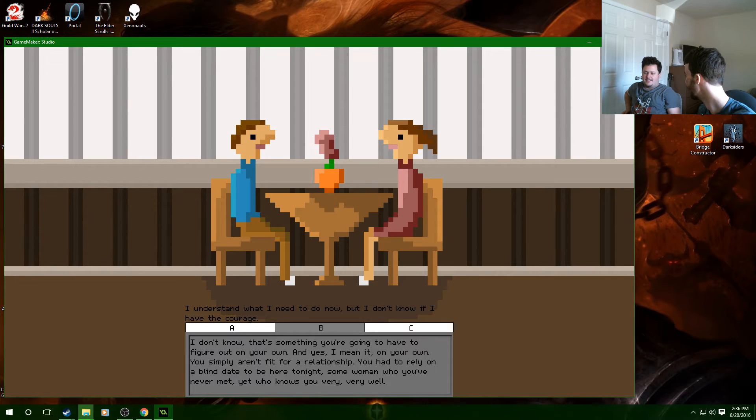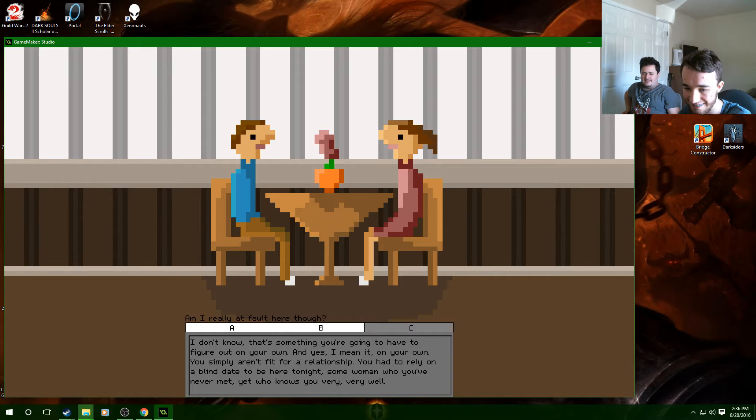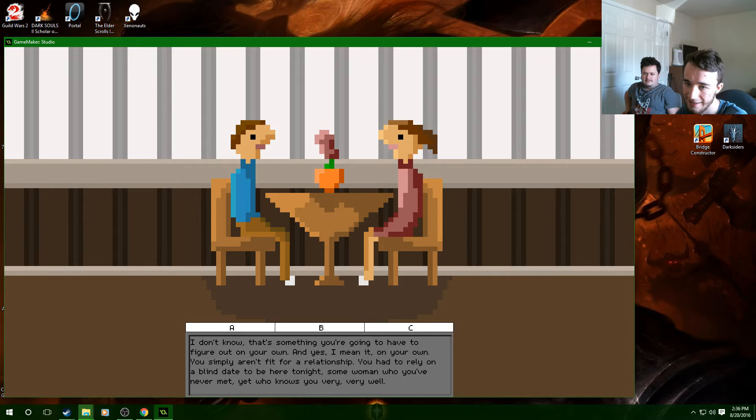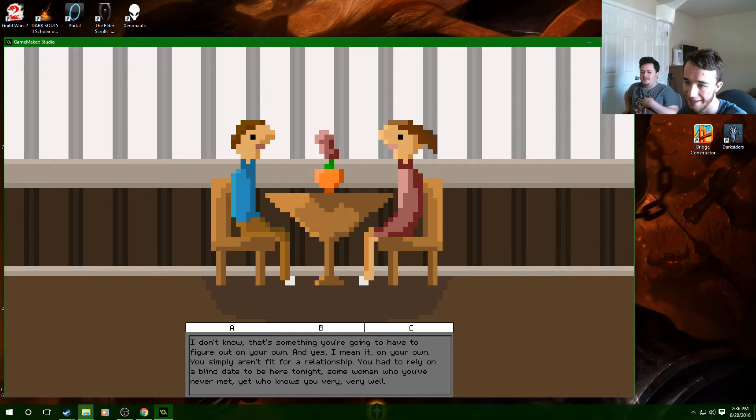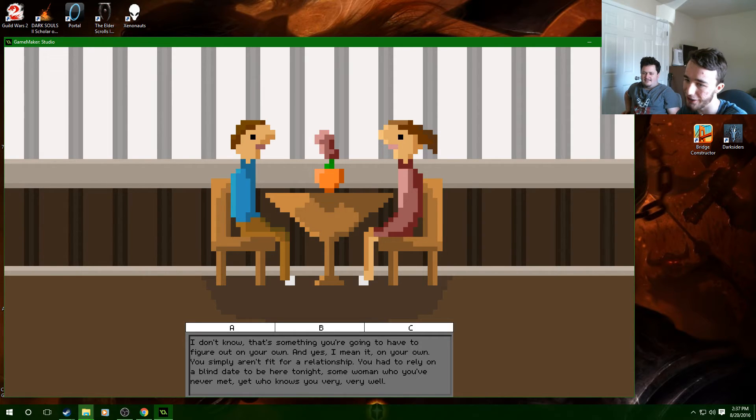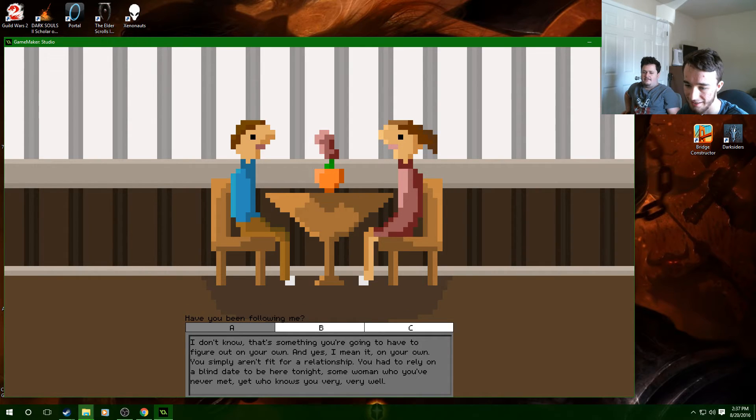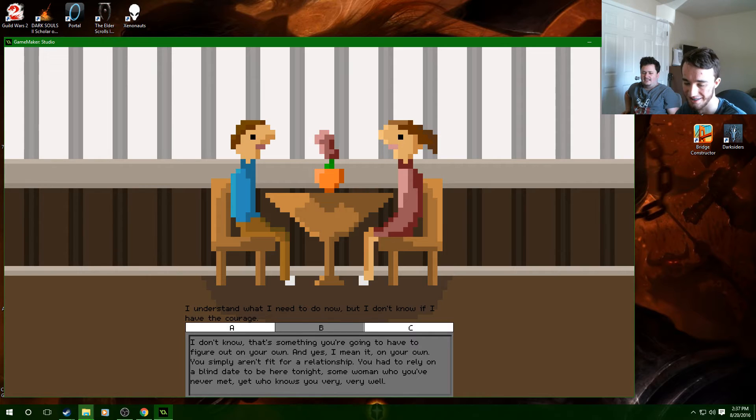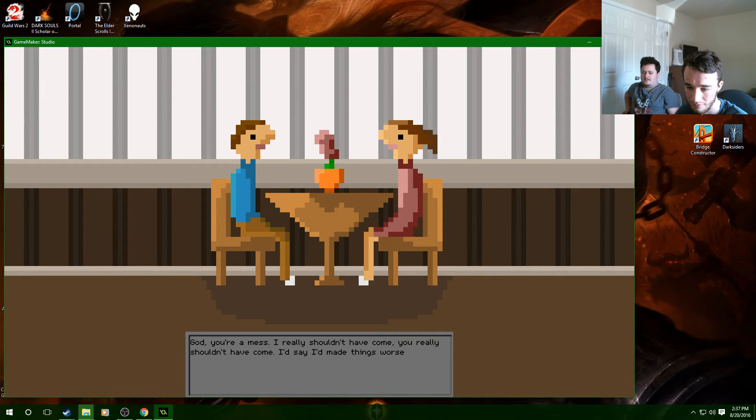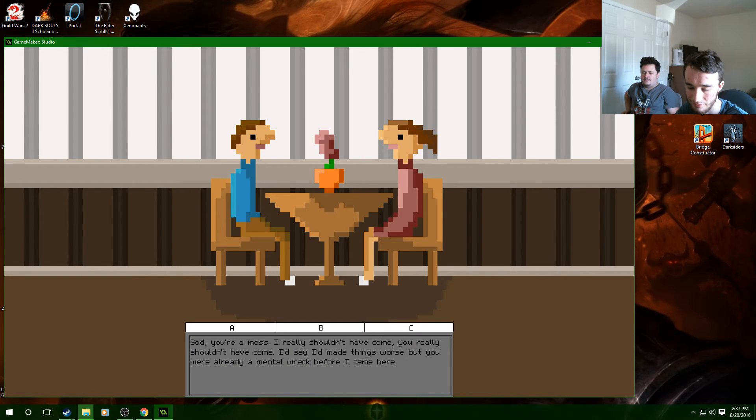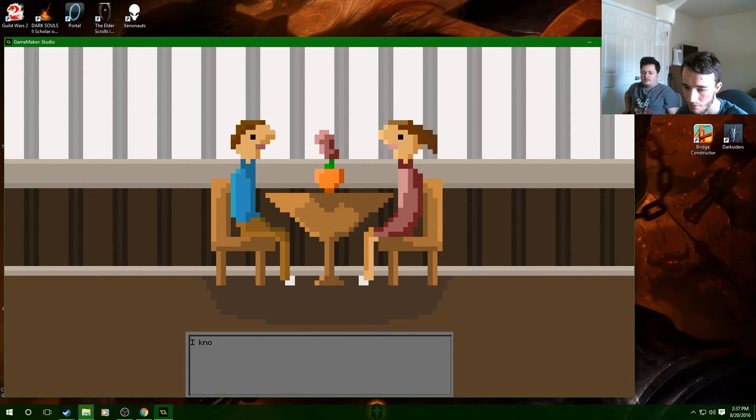Am I really at fault here though? Look at this guy, look at this cold lifeless black dot and his pursed lips. Look at her cold lifeless black dot. They hate each other and yet they're perfect for each other. God you're a mess, I really shouldn't have come. You really shouldn't have come. I'd say I made things worse but you were already a mental wreck before I came here. It's just who I am. I wish I could do it all over again. Too late.